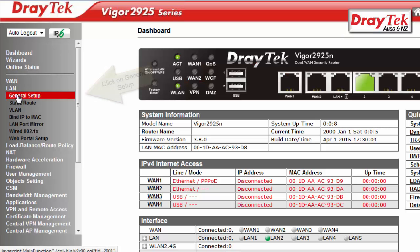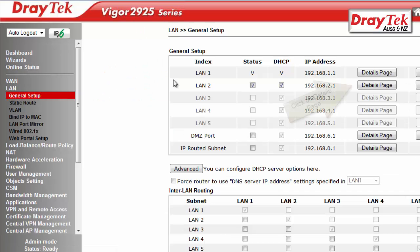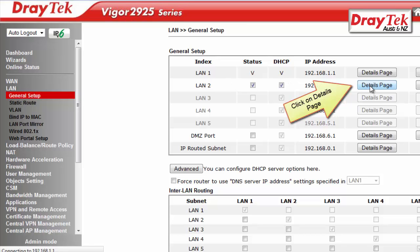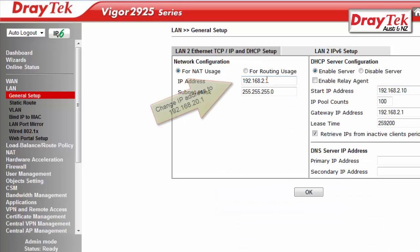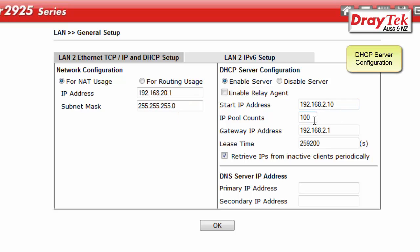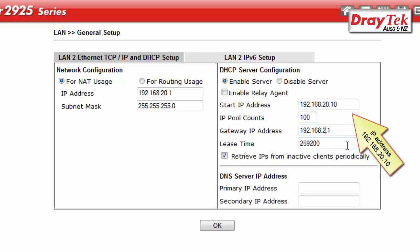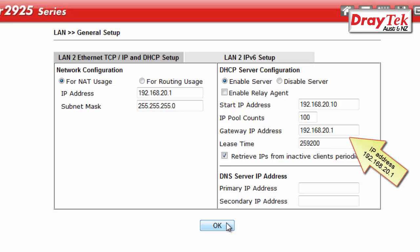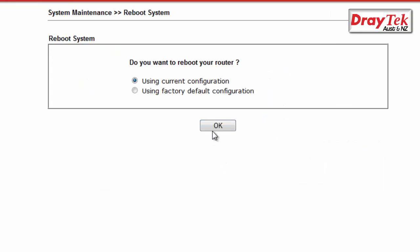We go to LAN General Setup Configuration menu. Click on the Details tab for LAN 2. Now change LAN 2 IP address to be 192.168.20.1. We also change the IP address details for DHCP server configuration. Here we change the start IP address to be 192.168.20.10 and the gateway IP address to be 192.168.20.1.